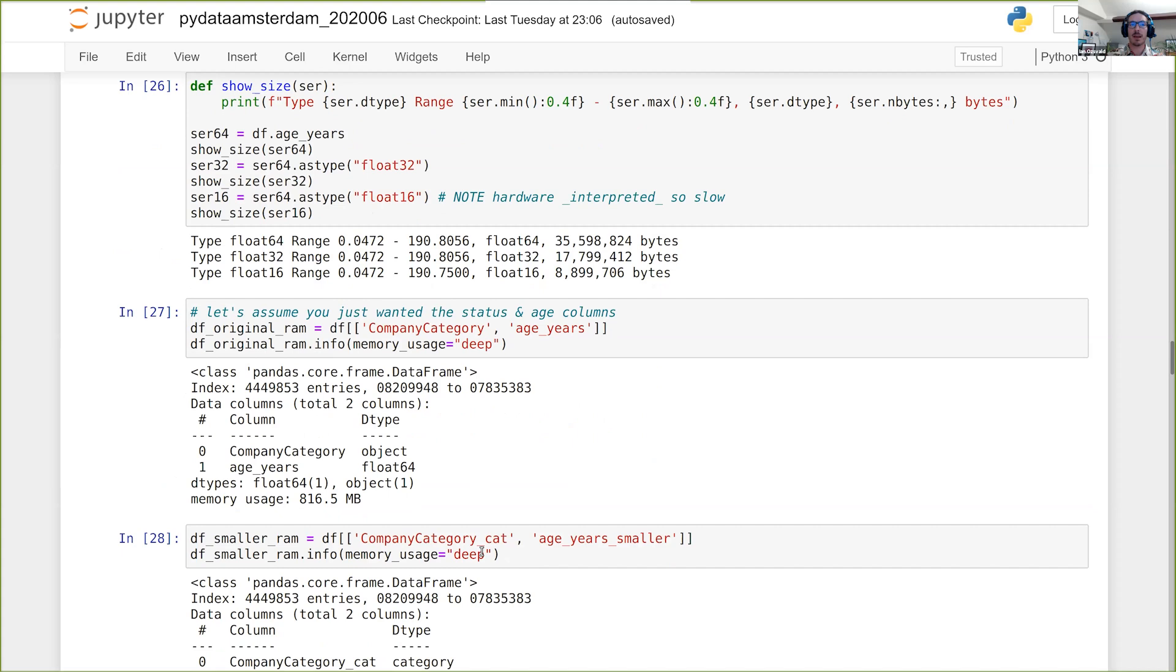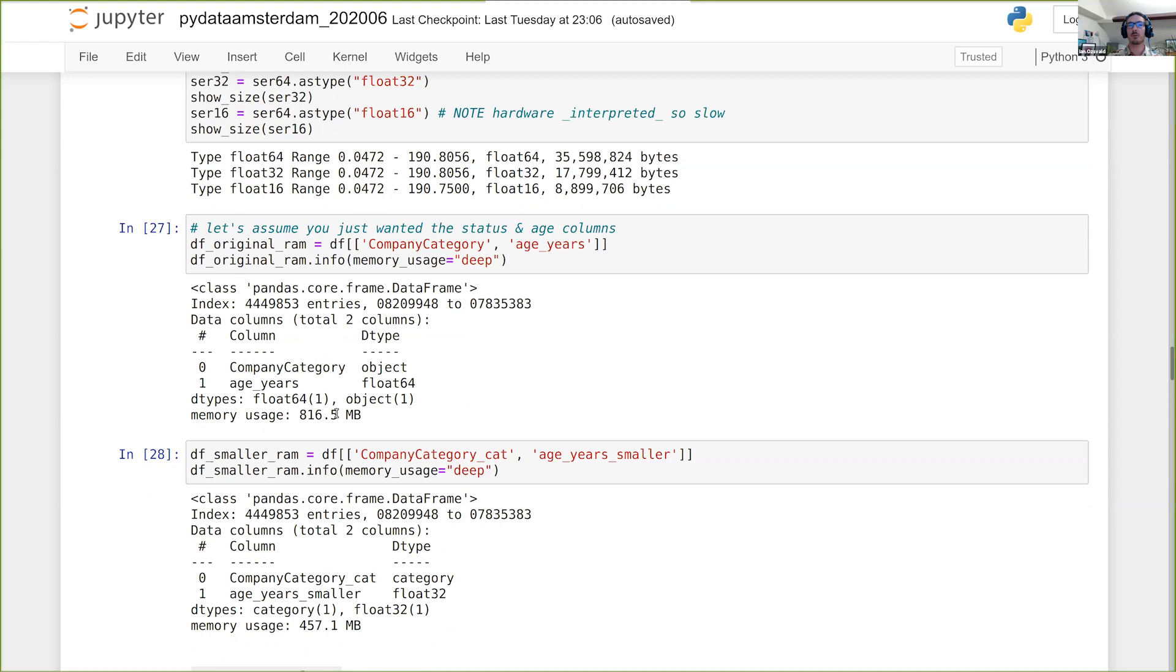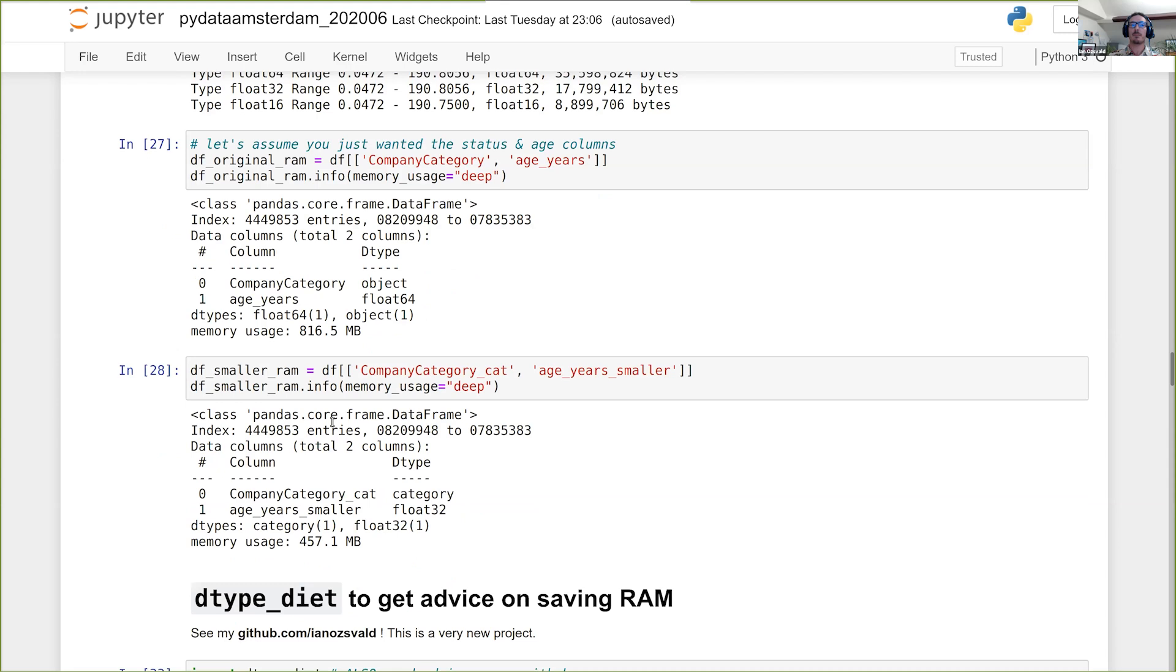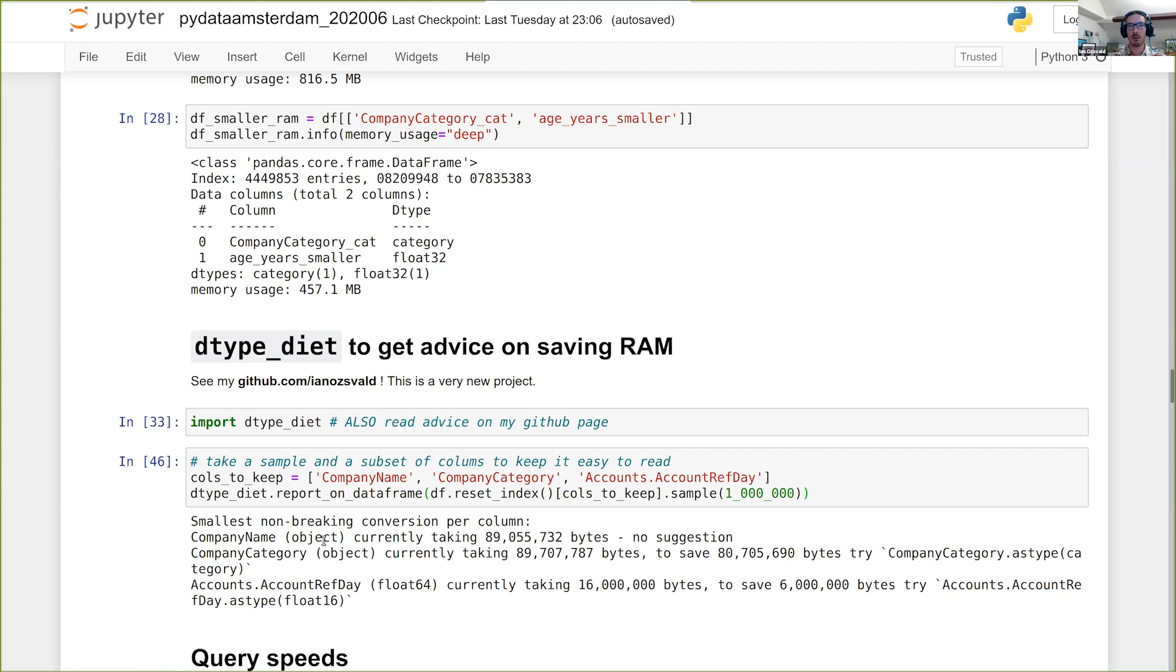So let's just have a quick recap. If I use my original dataset, company_category as strings and age_is float64, that's about 800 megabytes using info memory_usage deep. And if I do the same thing with the category version and the 32 bit version of my age, then I'm down to 450 megabytes, nearly a 50% saving. So that's pretty significant for very little work.